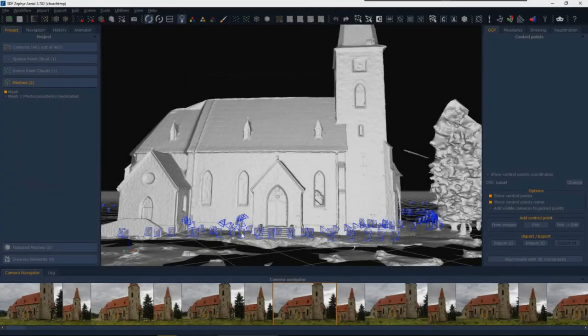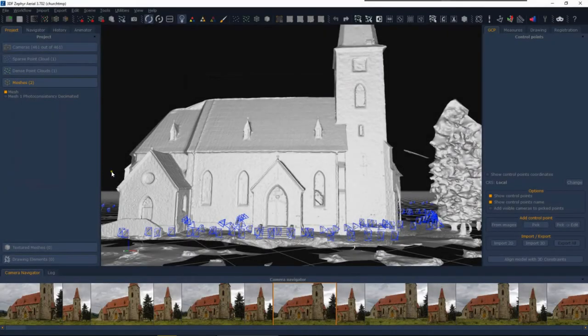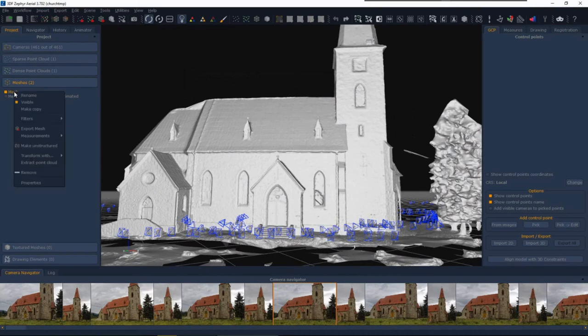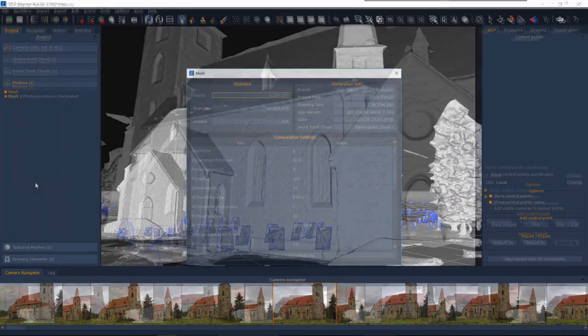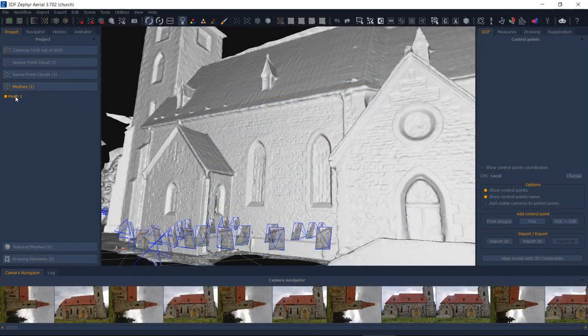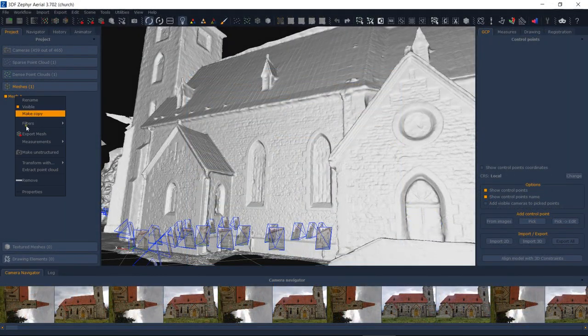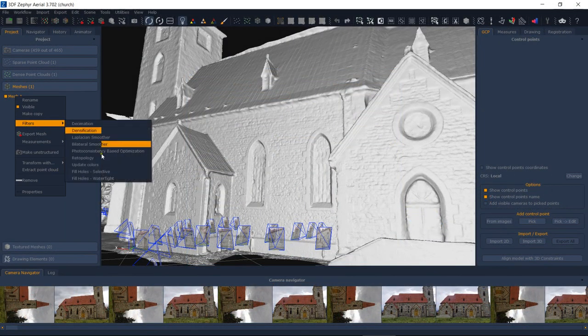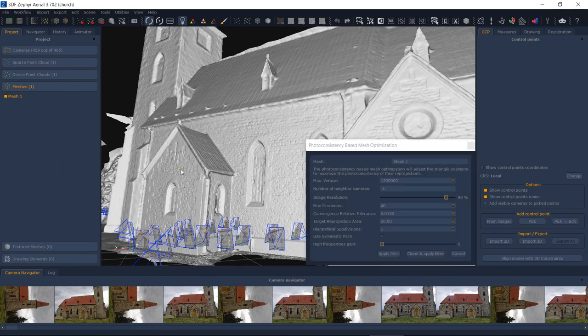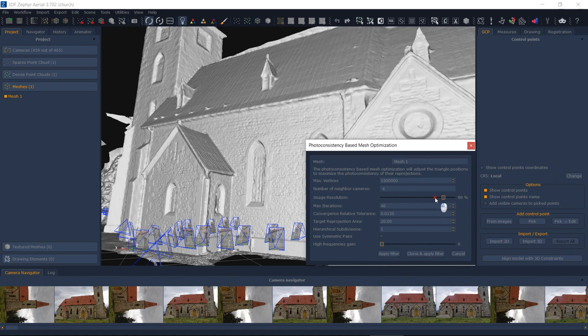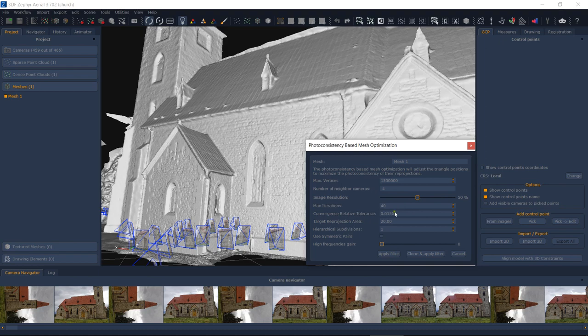Let's see another example. We have already reconstructed a mesh and applied the photoconsistency during its reconstruction, but its polycount is very high. While we could use a manual filter, decimation or retopology, a better result can be achieved by increasing the target reprojection area while decreasing the resolution. You may also decrease the maximum vertex count in order to make sure Zephyr does not exceed your desired threshold.